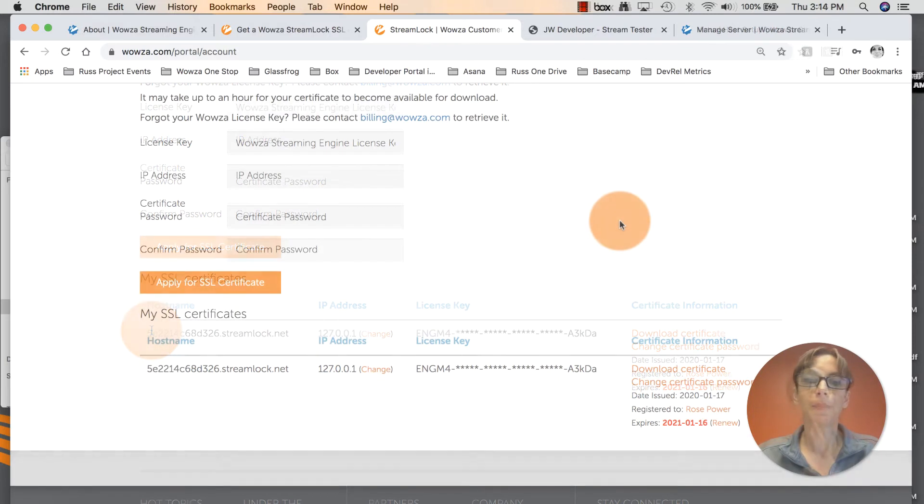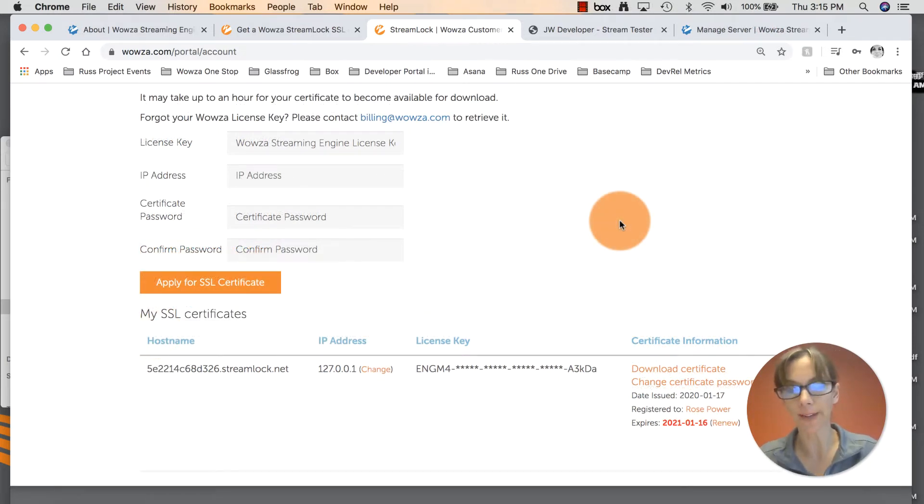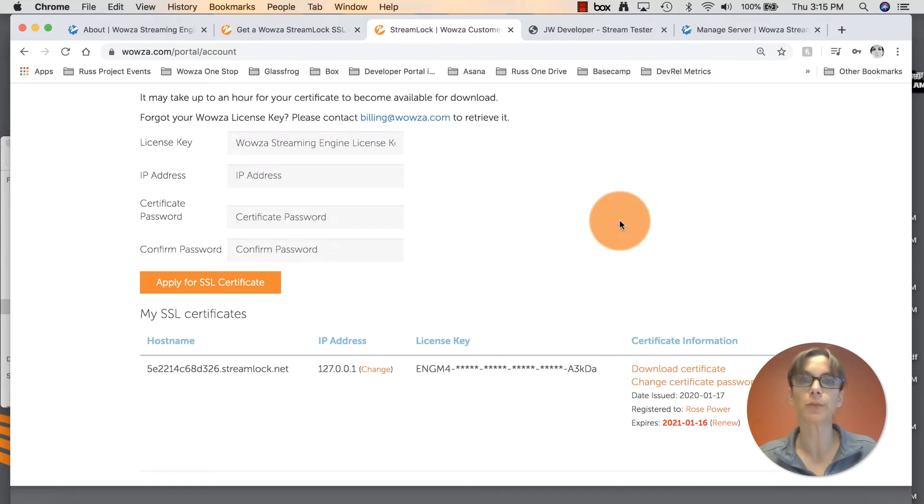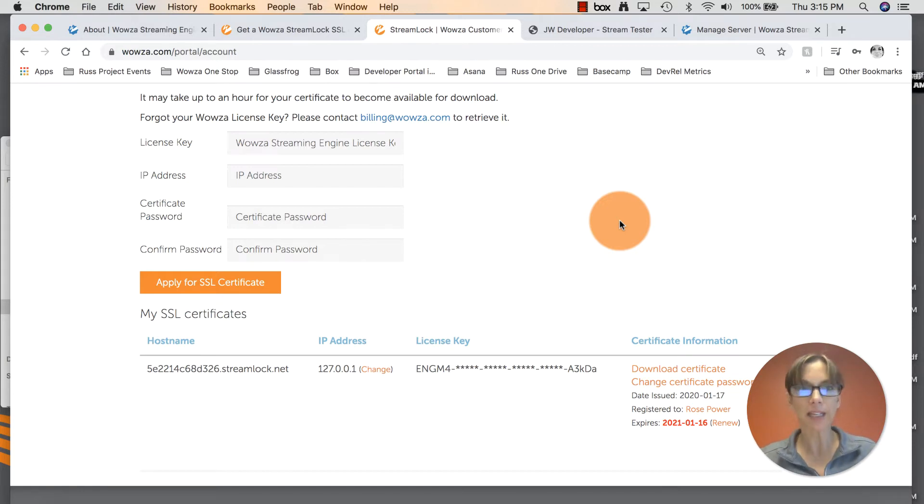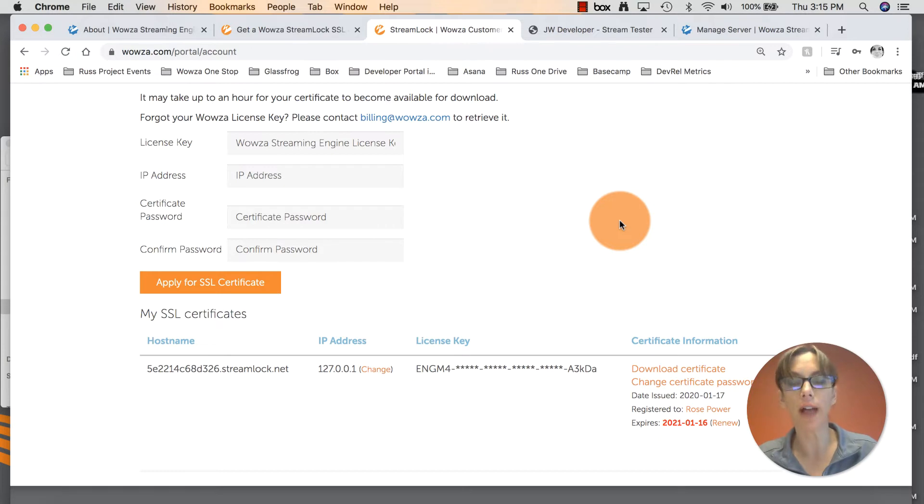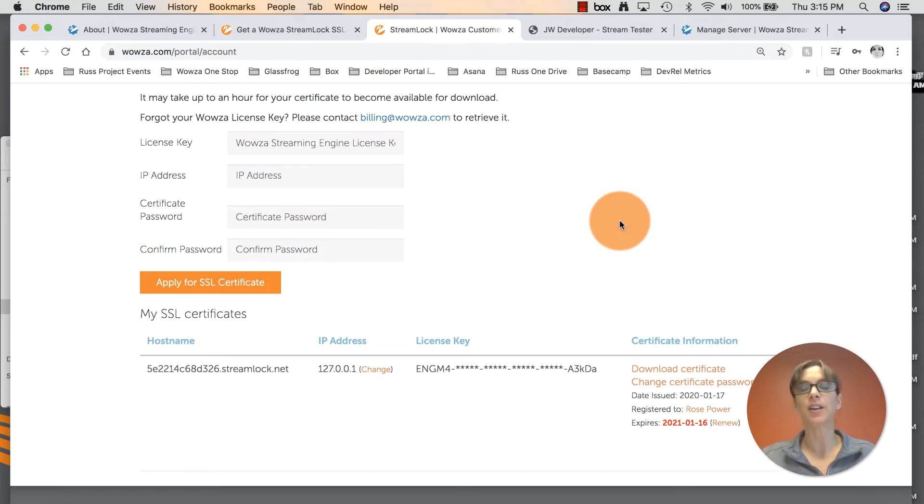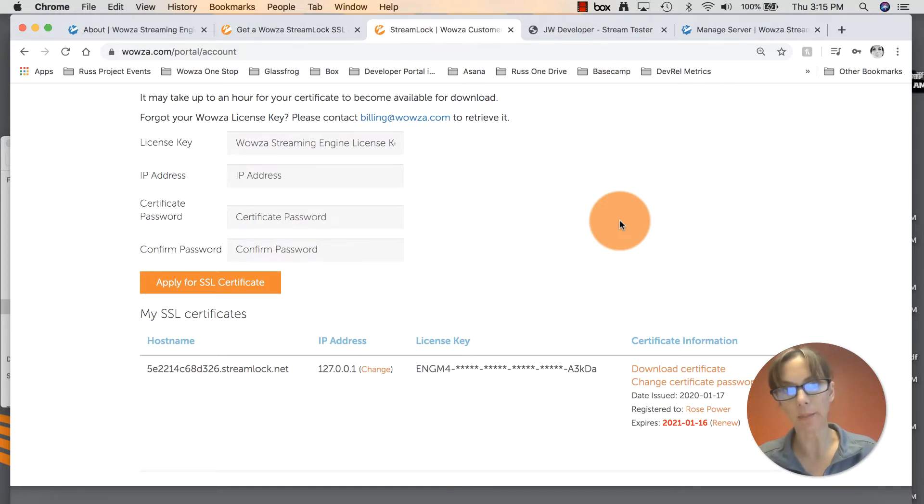By the way, the reason you continue to hear me refer to SSL certificate or TLS certificate is because both terms are used interchangeably and they mean the same thing. Technically, SSL was renamed TLS in 1999. You can read more about that in the blog below. But just know that SSL certificate does exactly the same thing as a TLS certificate.